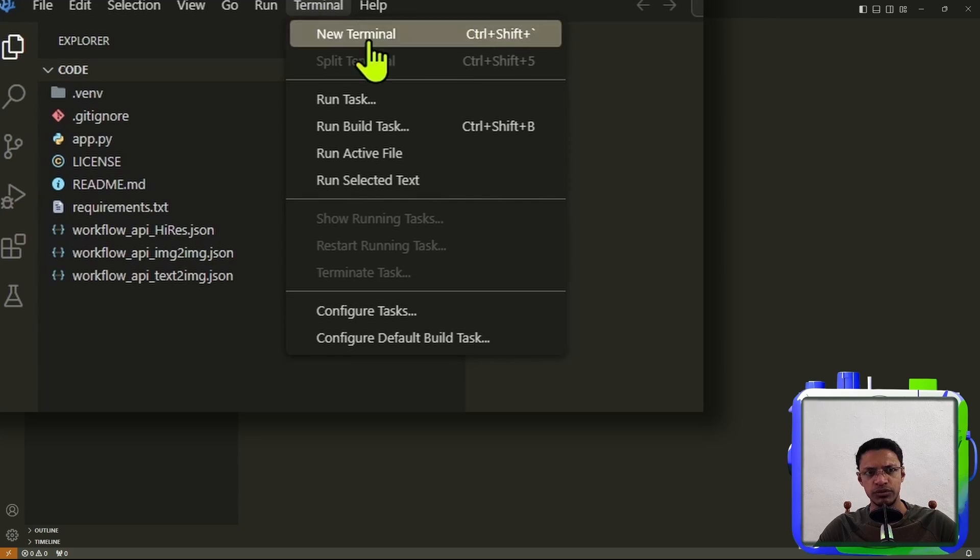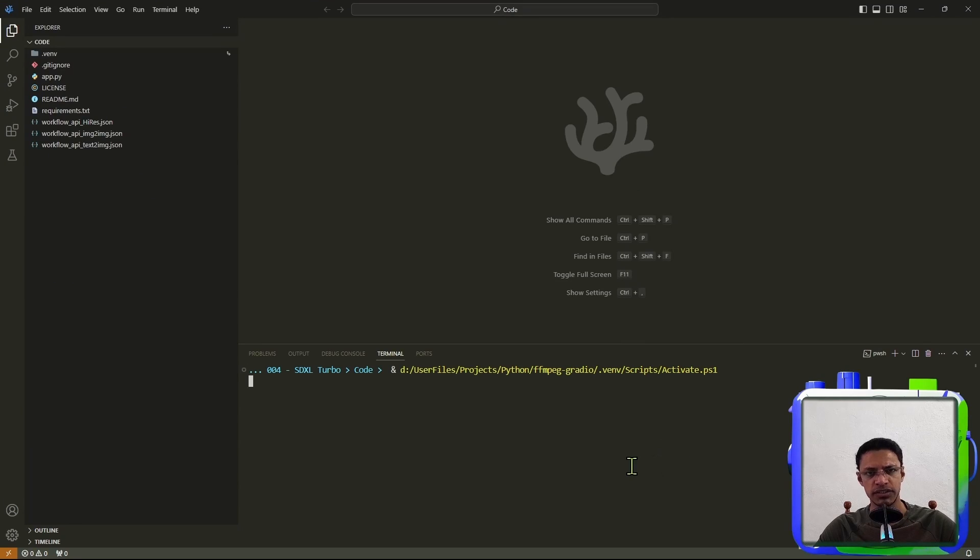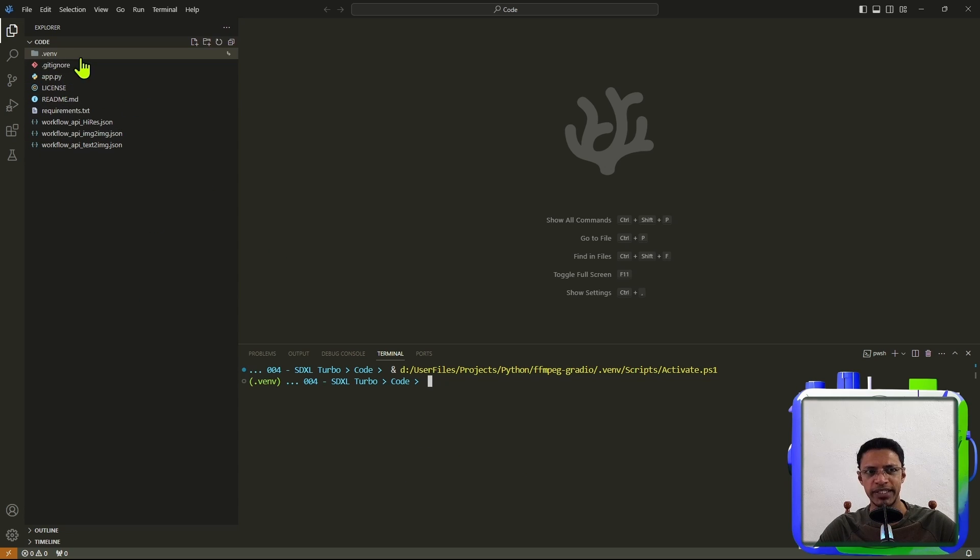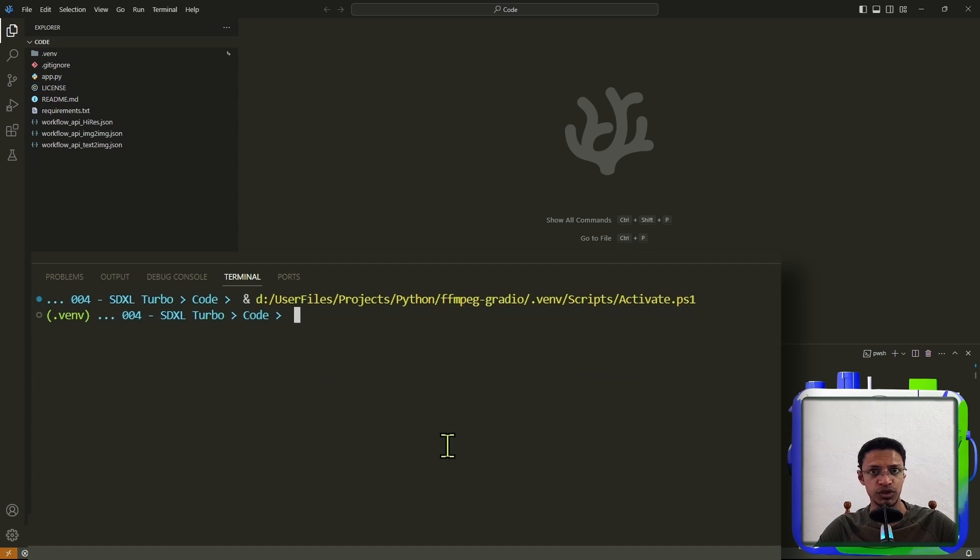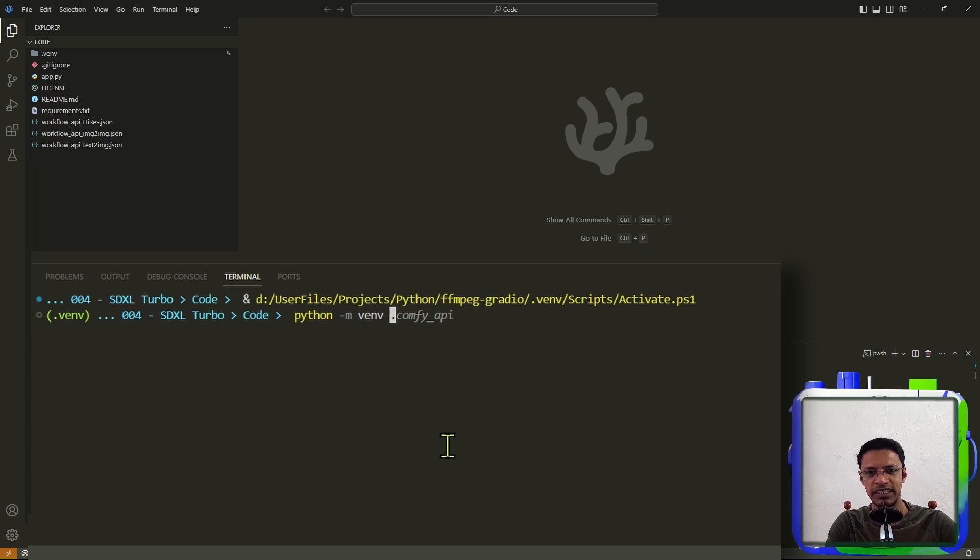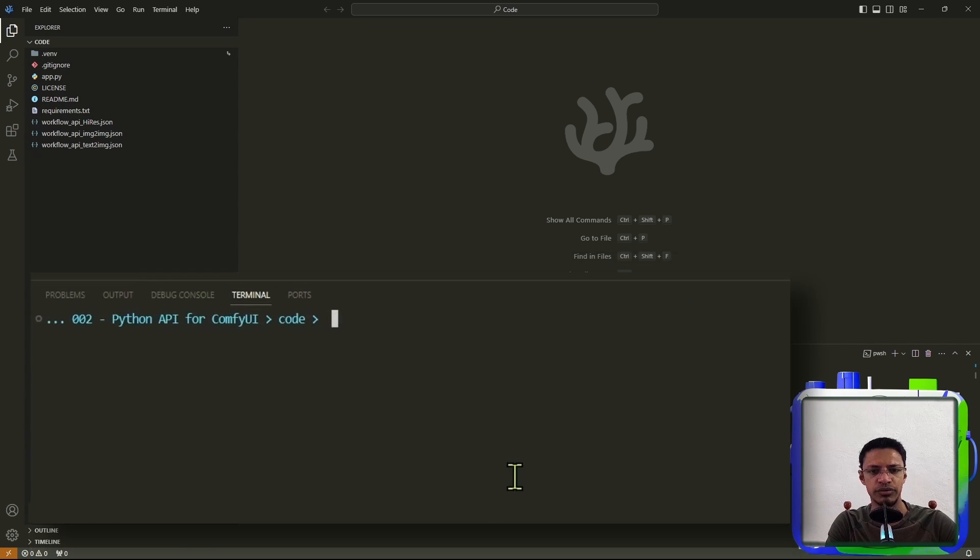Next, you want to go into your terminal. Click on a new terminal. This should open a new terminal inside of your project file. Now, in my case, I already have a virtual environment as you can see here. But if you do not have a virtual environment, you want to do python -m venv .venv. Then press enter. It will create a virtual environment for you.